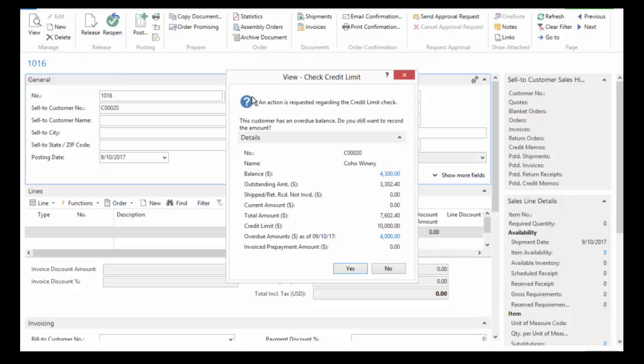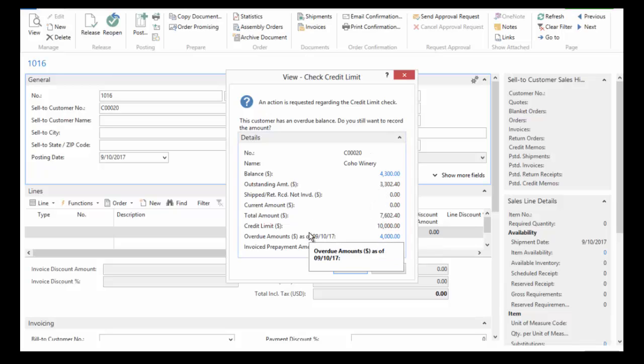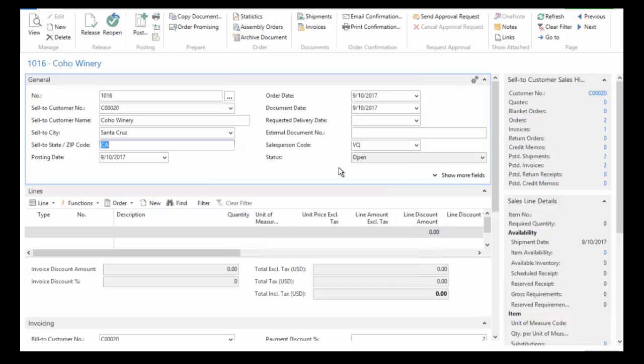Now it's telling me that there's an action required regarding the credit limit check. The customer has an overdue balance, so it's just telling me that they have a past due balance. They're not necessarily over their credit limit, but they do have a past due amount. I'm just going to go ahead and say yes, I want to continue to record the sales order.